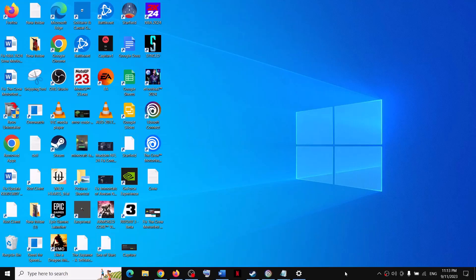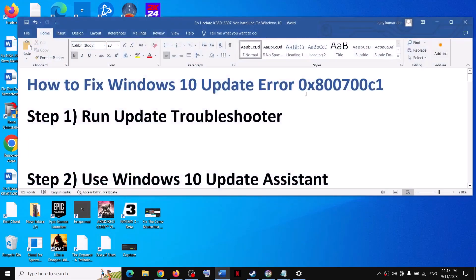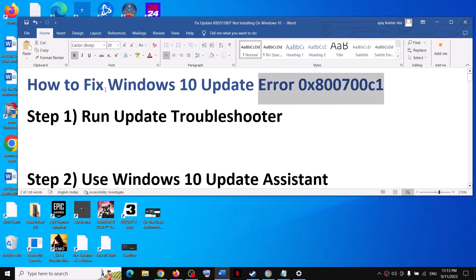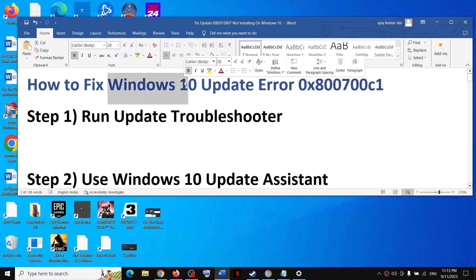Hello guys, welcome to my channel. Today in this video I'm going to show you how to fix error 0x800700c1. If you are receiving this error code whenever you try to update your Windows 10, please follow the steps shown in this video.